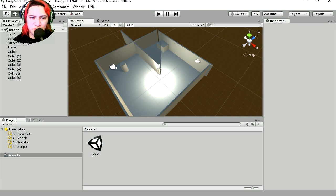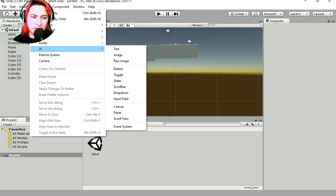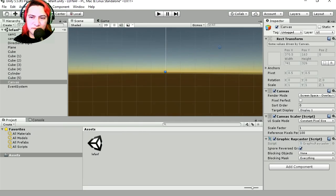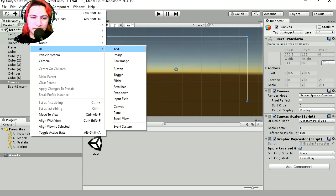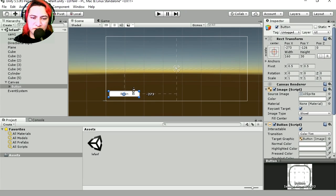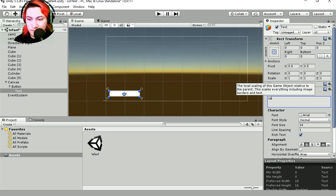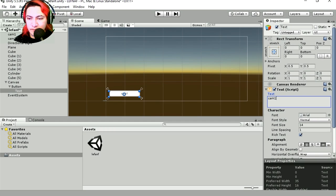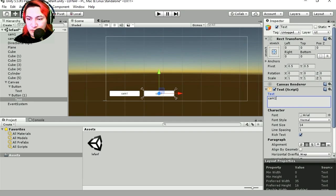Now we need two buttons. Let's go to 2D view and insert a UI button — holy mackerel, that's huge. Here's the first button; let's call this button cam one. Let's clone this and this will be cam two — change the number to cam two.